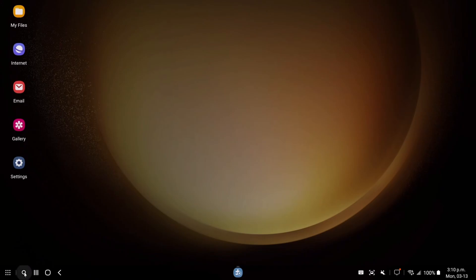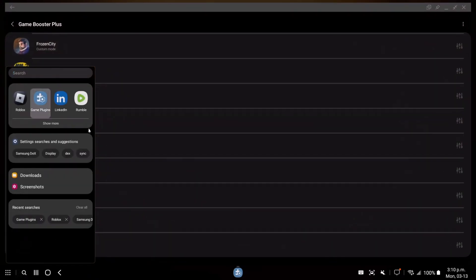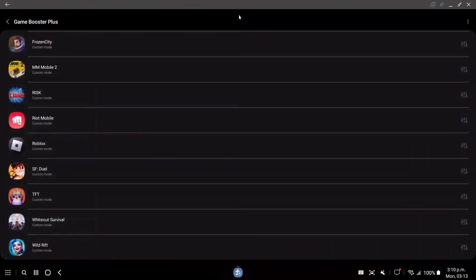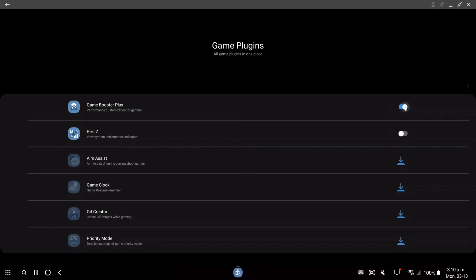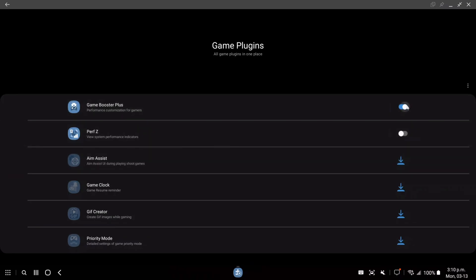So we're going to start, first of all, to search for my game plugin. If you're playing on a Samsung phone, I really recommend to use the Game Booster Plus. So just activate it. By default, it's not downloaded, so you need to download it. And after that, just activate it.